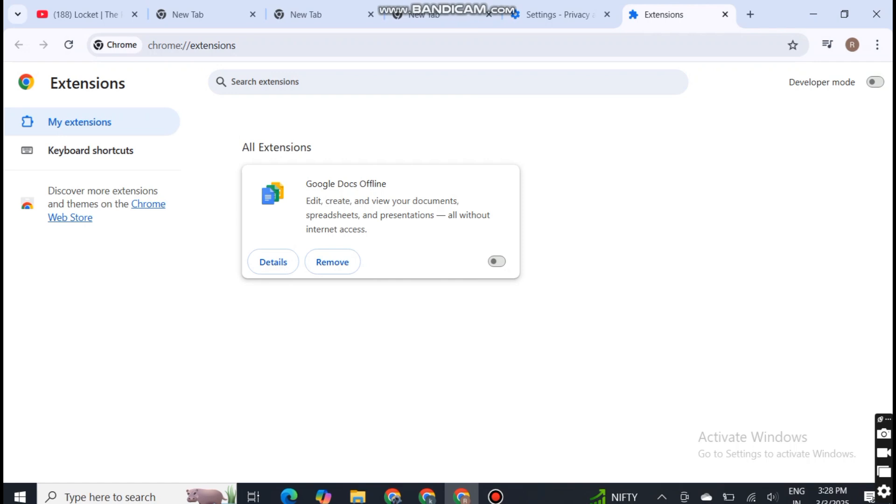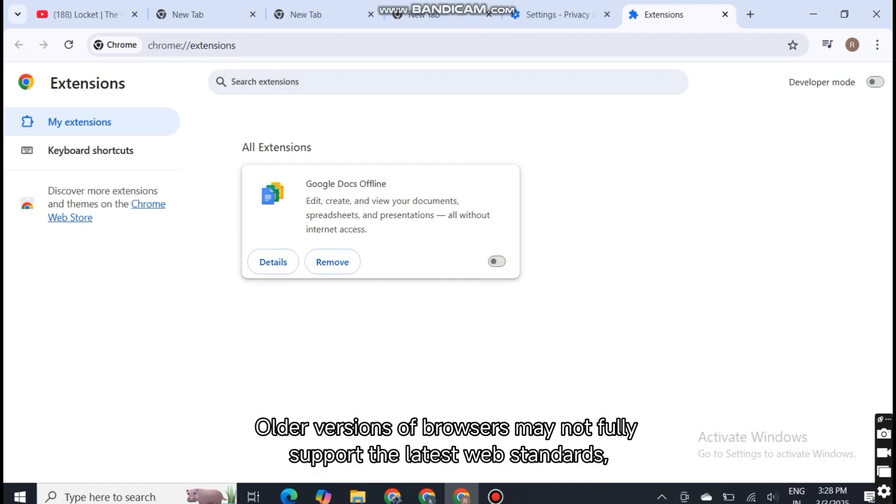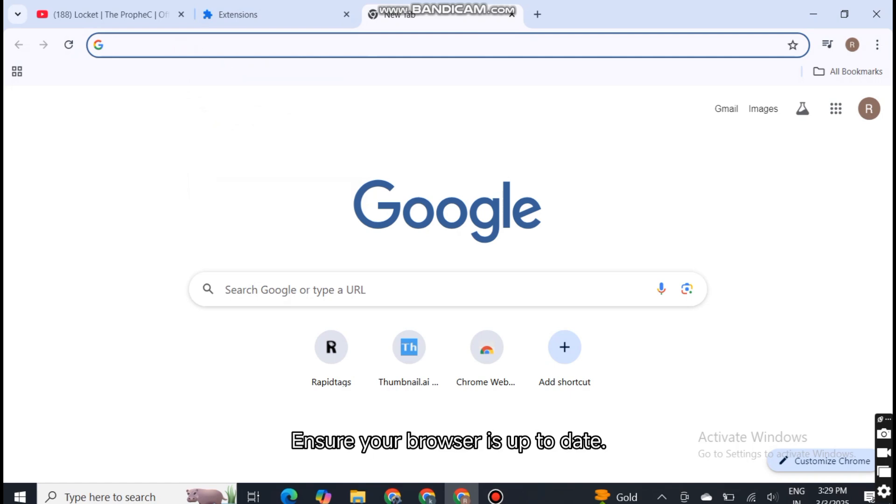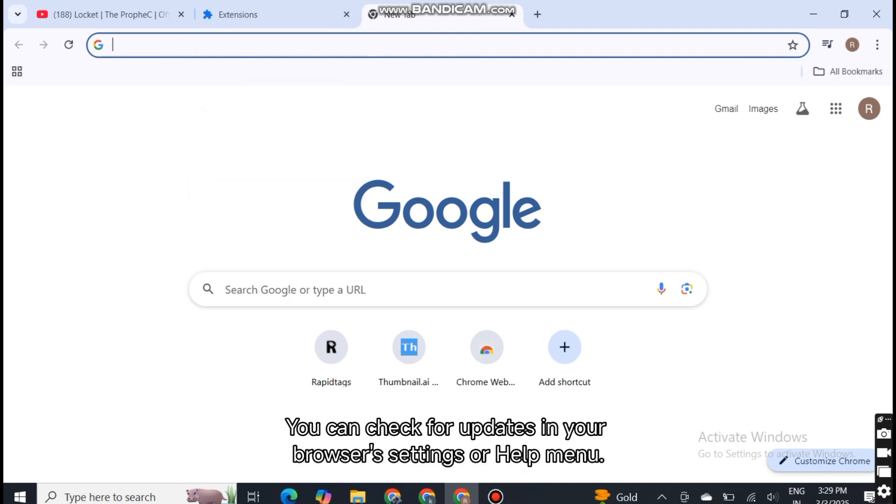Update your browser. Older versions of browsers may not fully support the latest web standards, which could cause display issues. Fix: ensure your browser is up to date. You can check for updates in your browser settings or help menu.